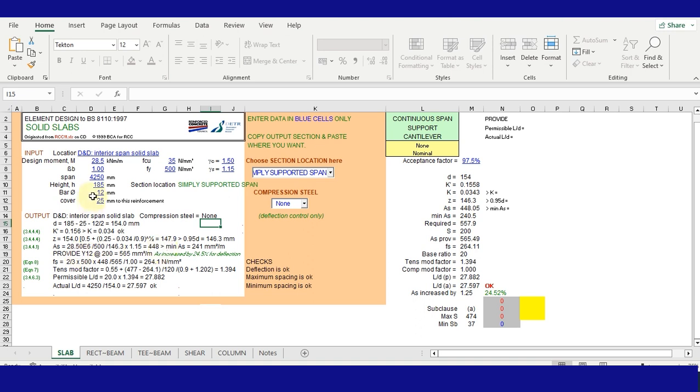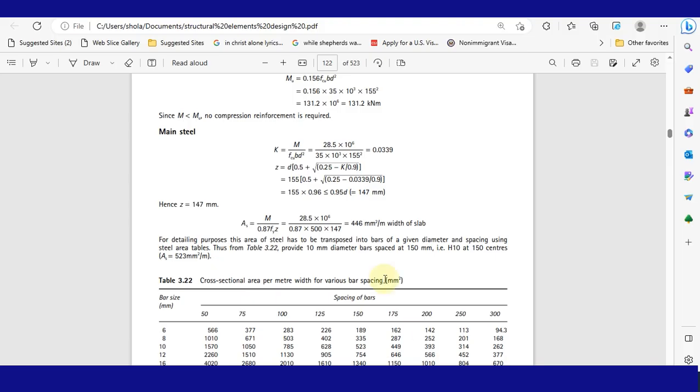Because we have chosen a bar size of 12, the program went on to design it as provide Y12 at 200 centers, which is 565 mm² per meter. It has also checked that deflection and others is okay.